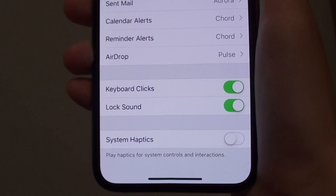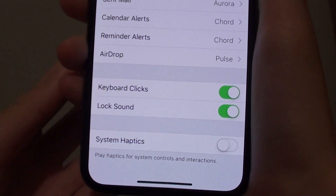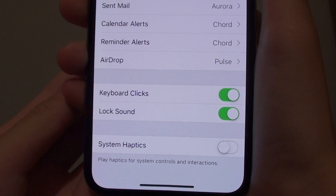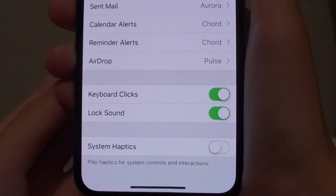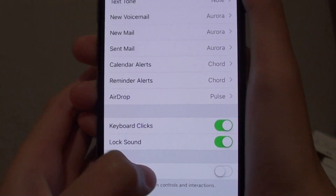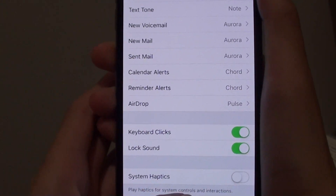Hey guys, welcome back to another video. Today I'll show you how to enable system haptics vibration on the iPhone XS.